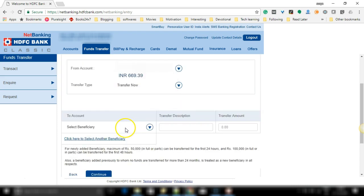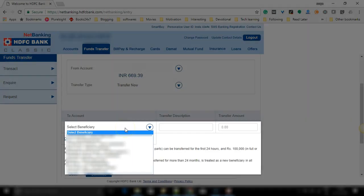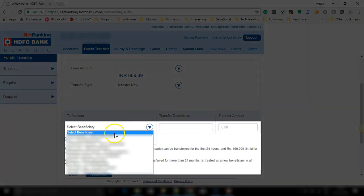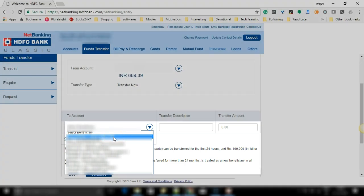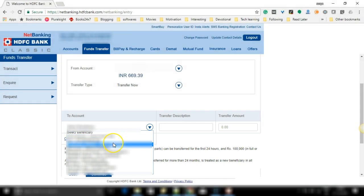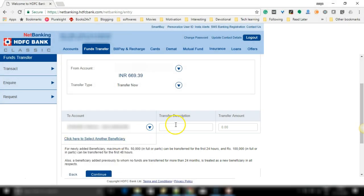Now in the highlighted option you have to select the beneficiary to whom you wish to transfer. I will select one of my beneficiaries to whom I want to transfer and enter the transfer description. It will be most probably my name and enter the transfer amount.